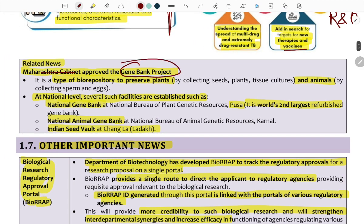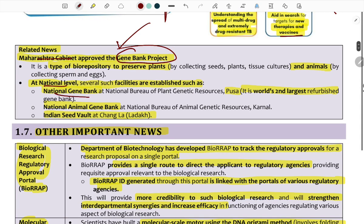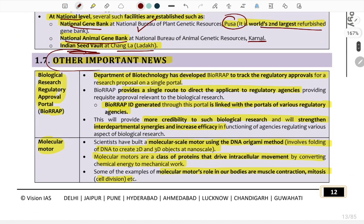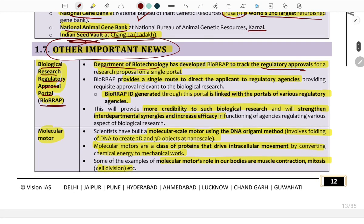The Gene Bank project of Maharashtra was approved by the cabinet. At the national level, the National Animal Gene Bank is the second largest refurbished gene bank. Also notable: BIRAP — Biological Research Regulatory Approval Portal — developed by the Department of Biotechnology to track regulatory approvals for research proposals through a single portal.